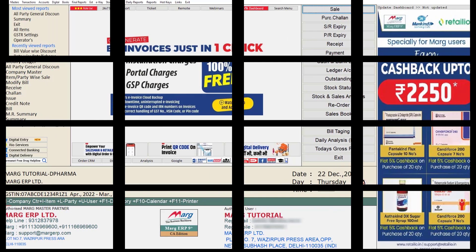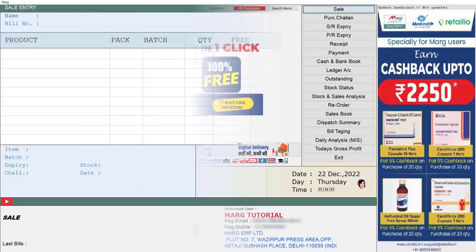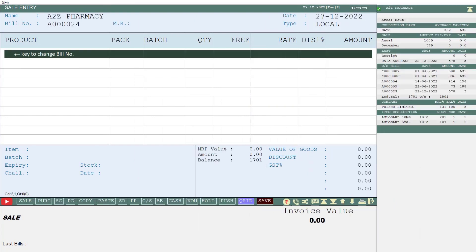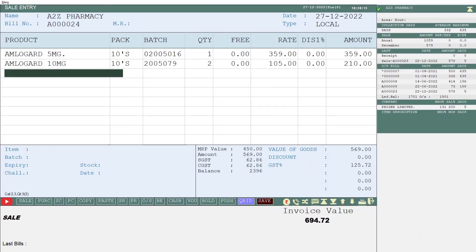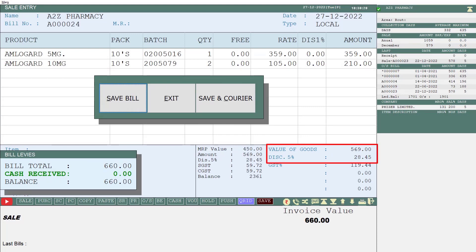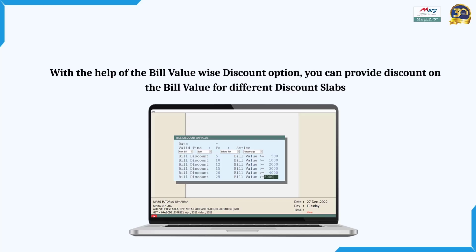Now let's generate a sale bill. So when you add items up to 500 rupees in the bill and save it, you will see that the software has automatically applied a 5% bill discount on 500 rupees based on the slab set here.